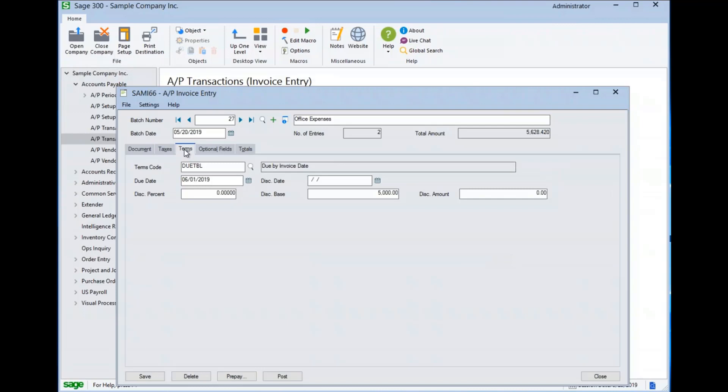On the terms tab, the terms code is populated by the vendor master record. The due date is determined by the terms code setting and the document date. Additionally, the terms code will determine the discount date and amounts.